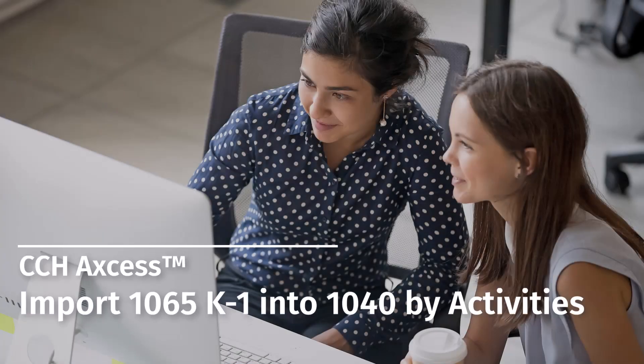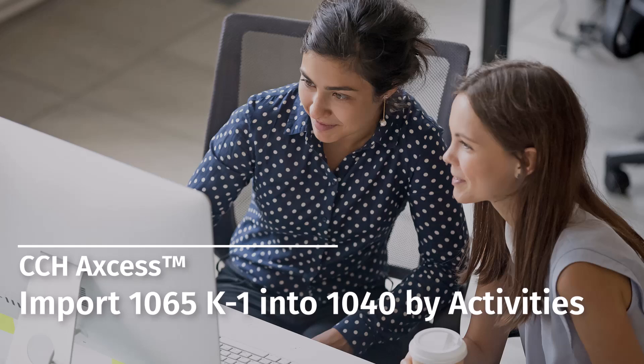Welcome to the CCH Access video series. In this video, we'll show you how to import a 1065 K1 into 1040 by Activities.